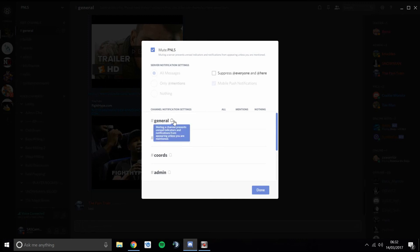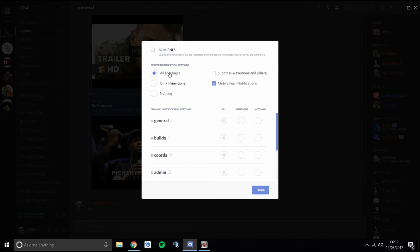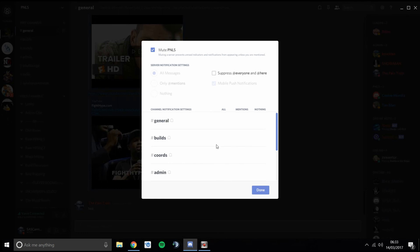Under Notification Settings you can choose which specific chats to mute. I have the whole thing muted, but you can choose to mute just certain channels, or only get notified for messages, or only get notified if someone mentions and tags you. For example, you might say: I don't want to hear anything from general chat or the builds chat, but I would like to know if someone puts any chords down. You can set it to only notify you if someone mentions you specifically.